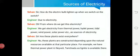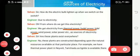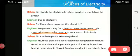The engineer is answering: because of electricity only, the bulb is on. From where do we get this electricity? We get electricity from thermal power, hydel power, tidal power, wind power, and solar power as sources of electricity. The answer is thermal power, hydel power, tidal power, wind power, and solar power. These are the sources — you need to know them.